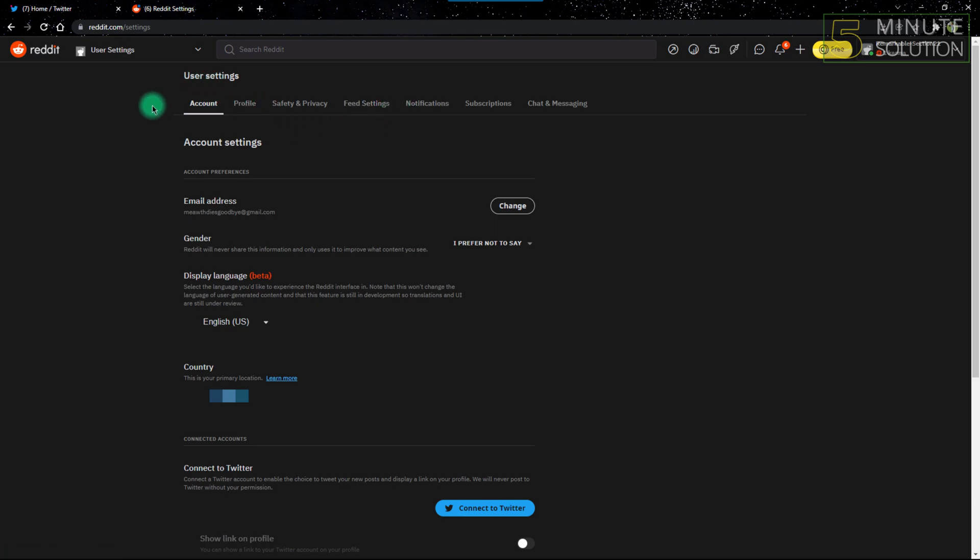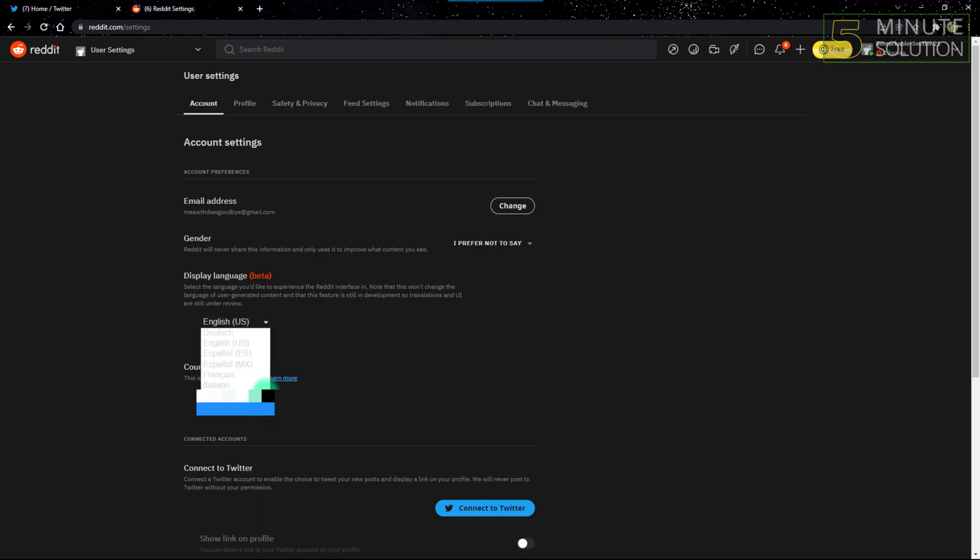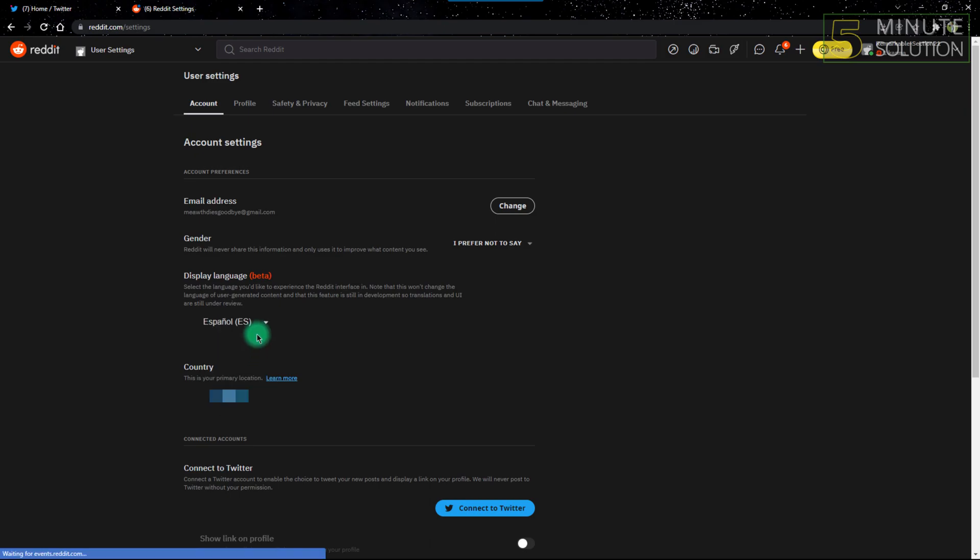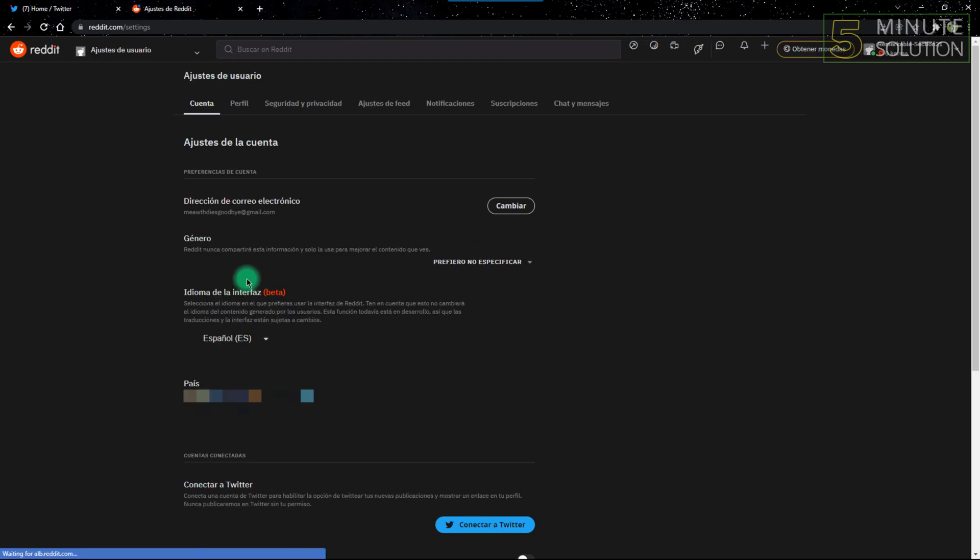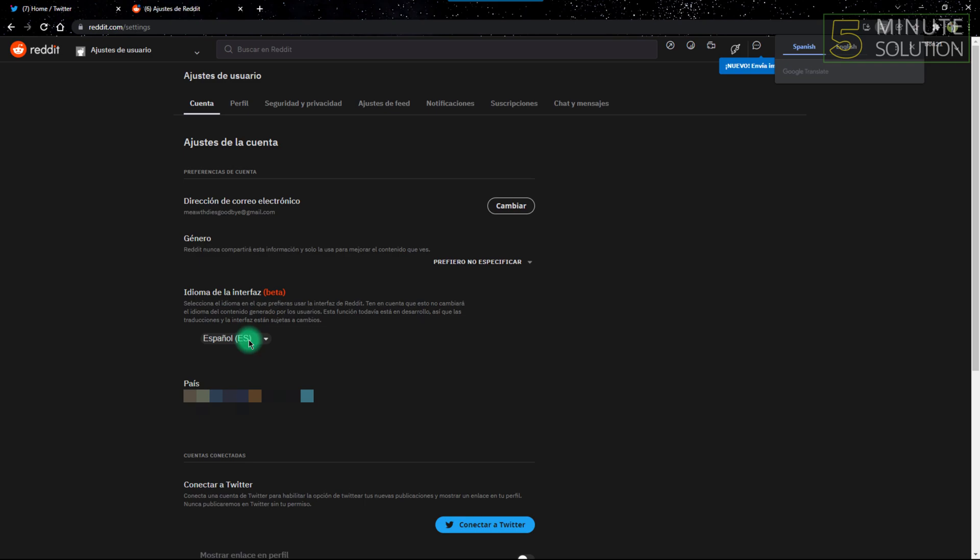After clicking Display Language on the English section, I'll scroll down to change the language into whatever I need. Right now I'll just make it Spanish because Spanish is my second language.